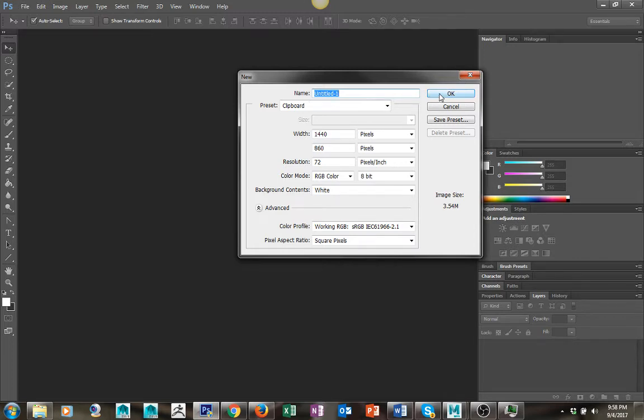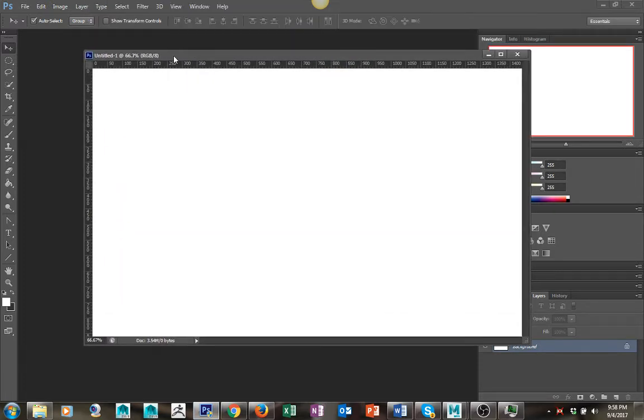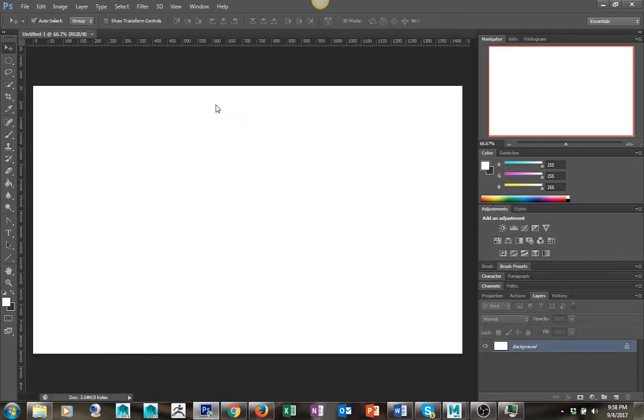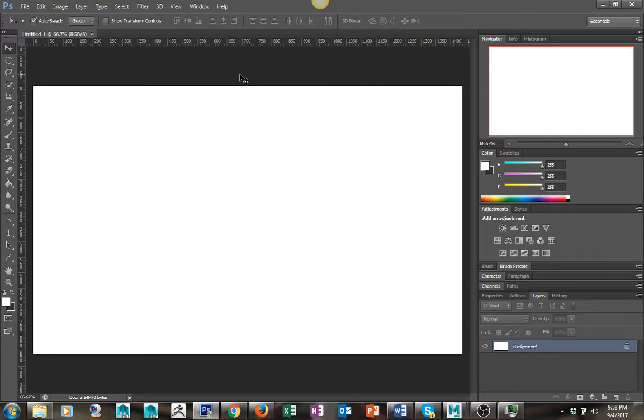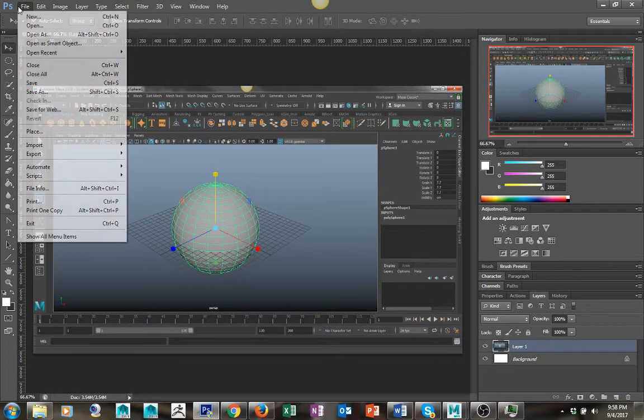After I've hit Alt Print Screen, I can press Ctrl+V, which is paste, and you'll see that image is right here. Then I would do File > Save As and save the image.